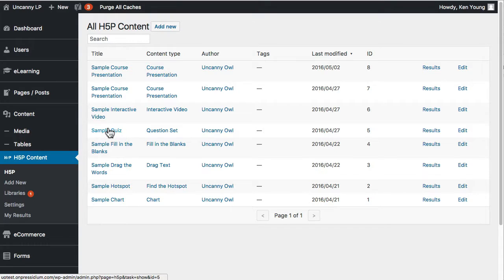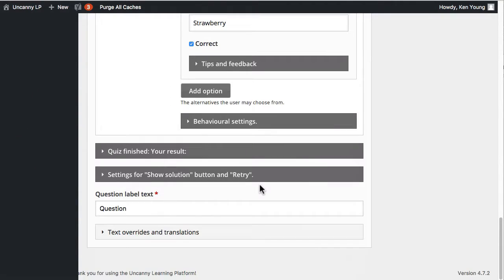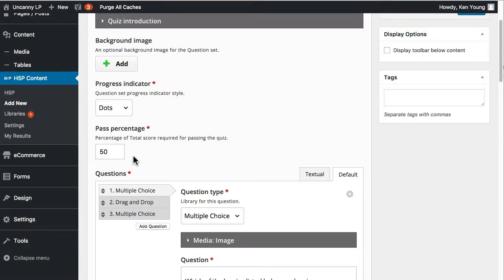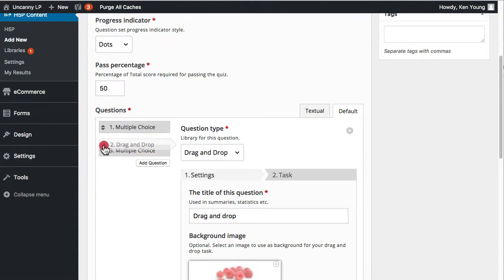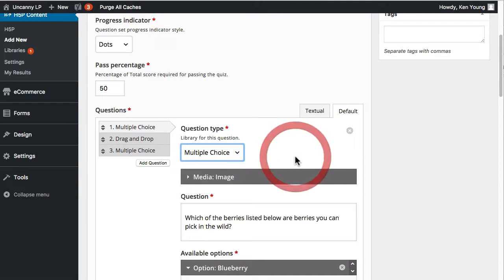We've got the question set we created — number five. We can go ahead and edit that so you can see how it's been set up. If I scroll down the page, there are not a lot of options. We can control things like the pass threshold score and question ordering so we can move things around if needed. This is a multiple choice question — here are the different question types we can include in this simple quiz. You can click on a question to edit it.